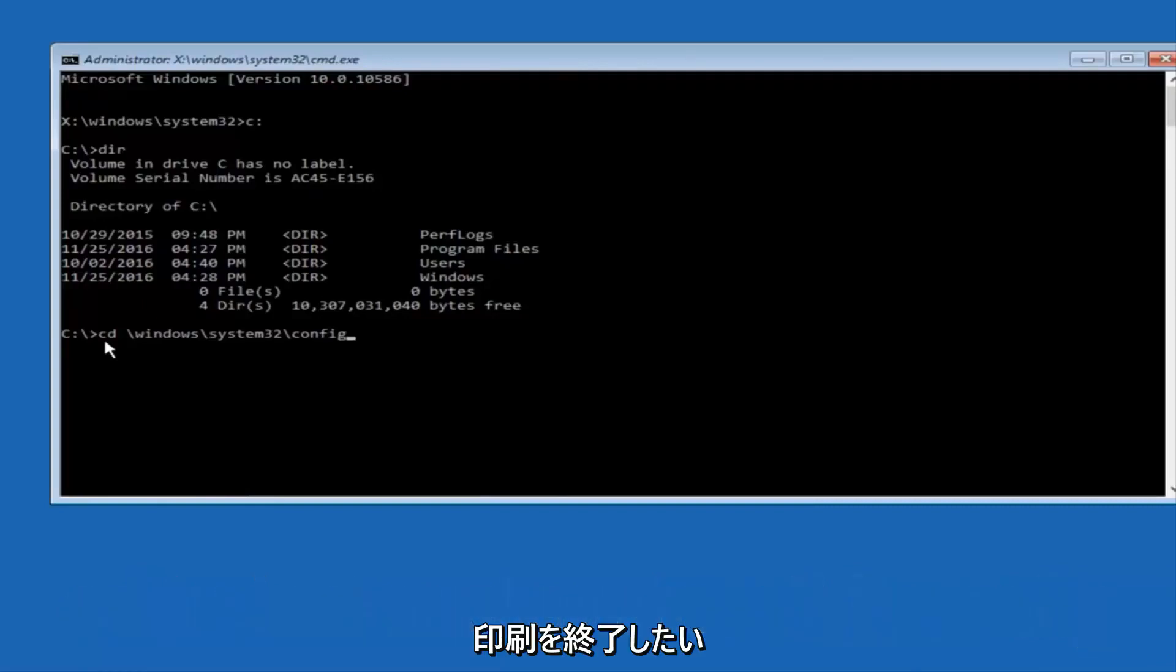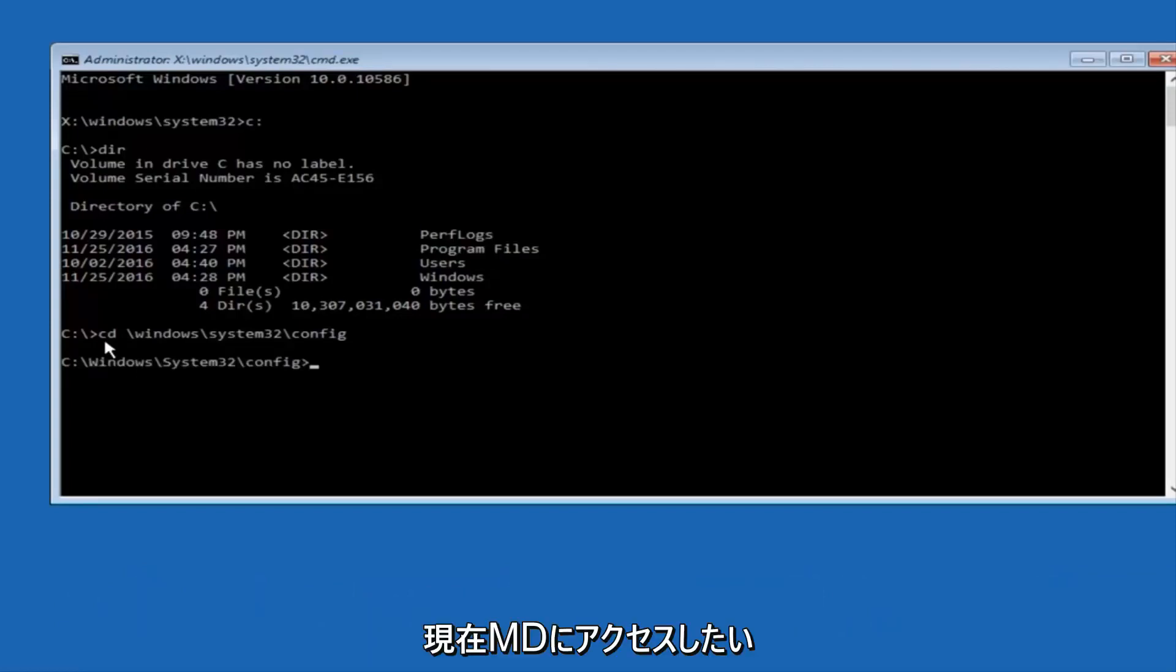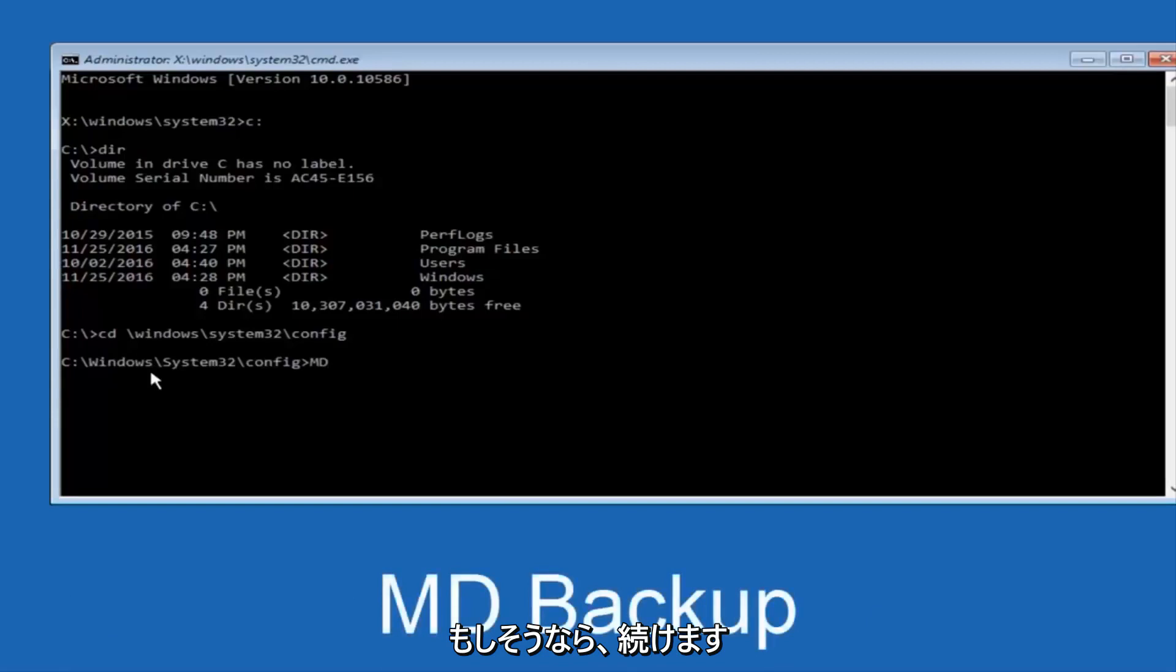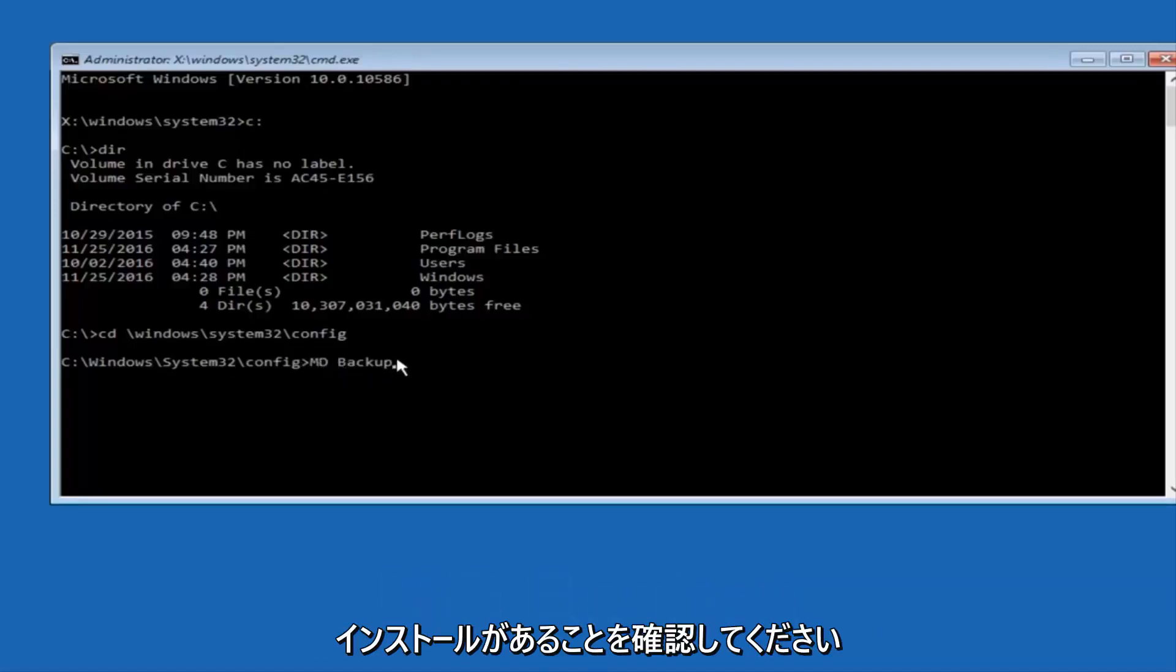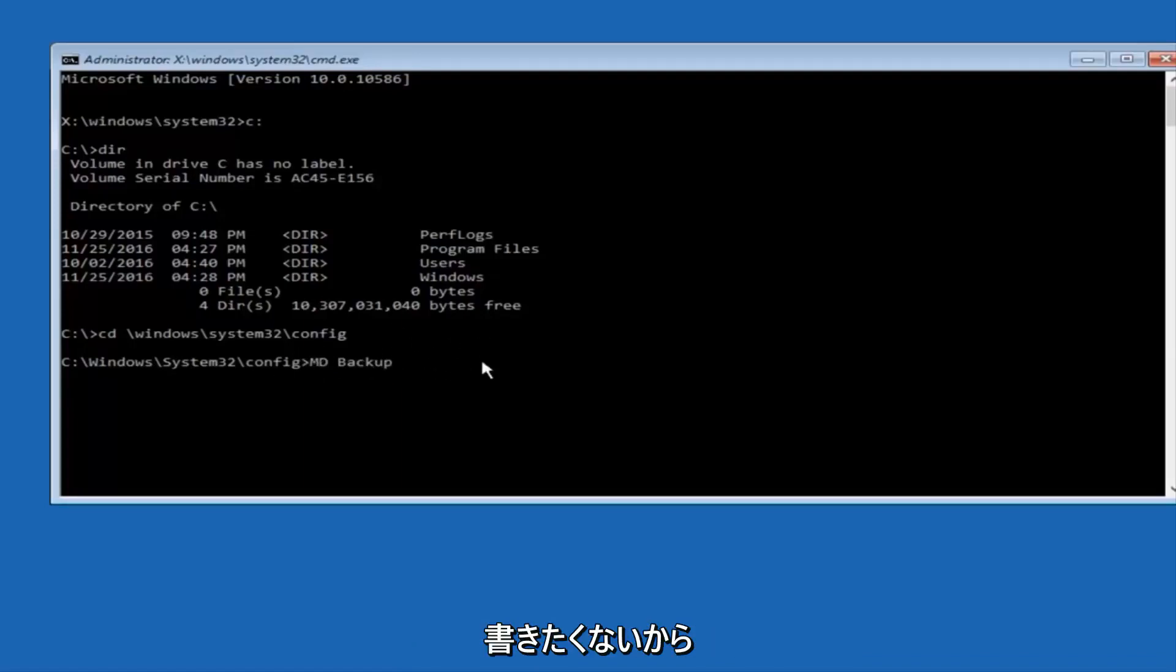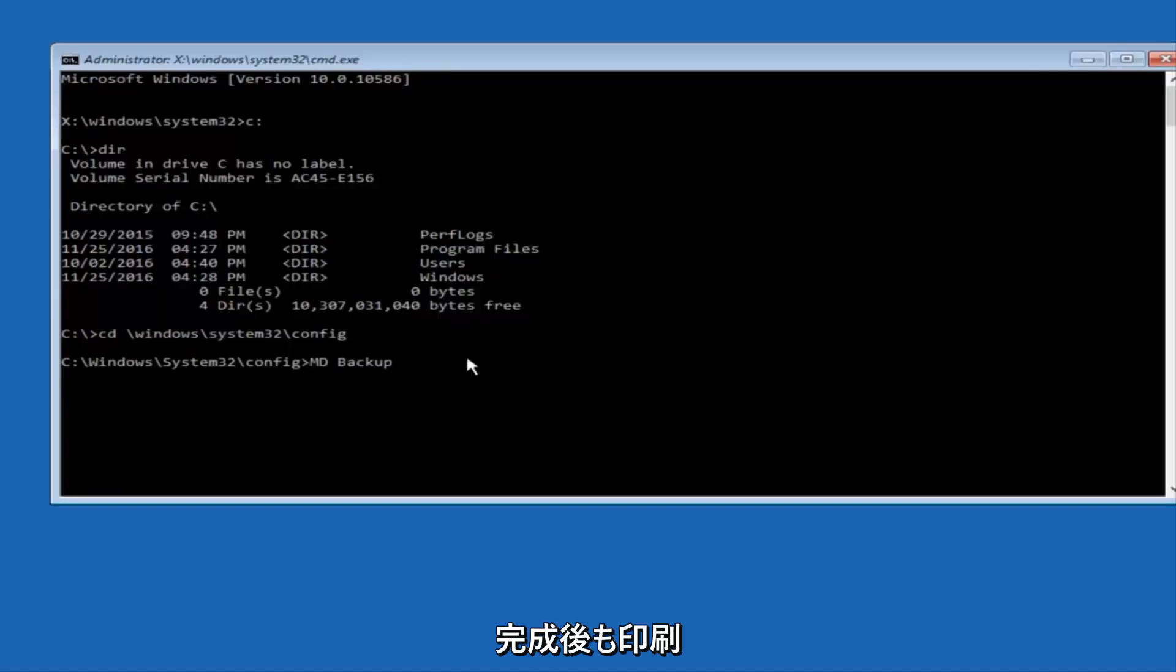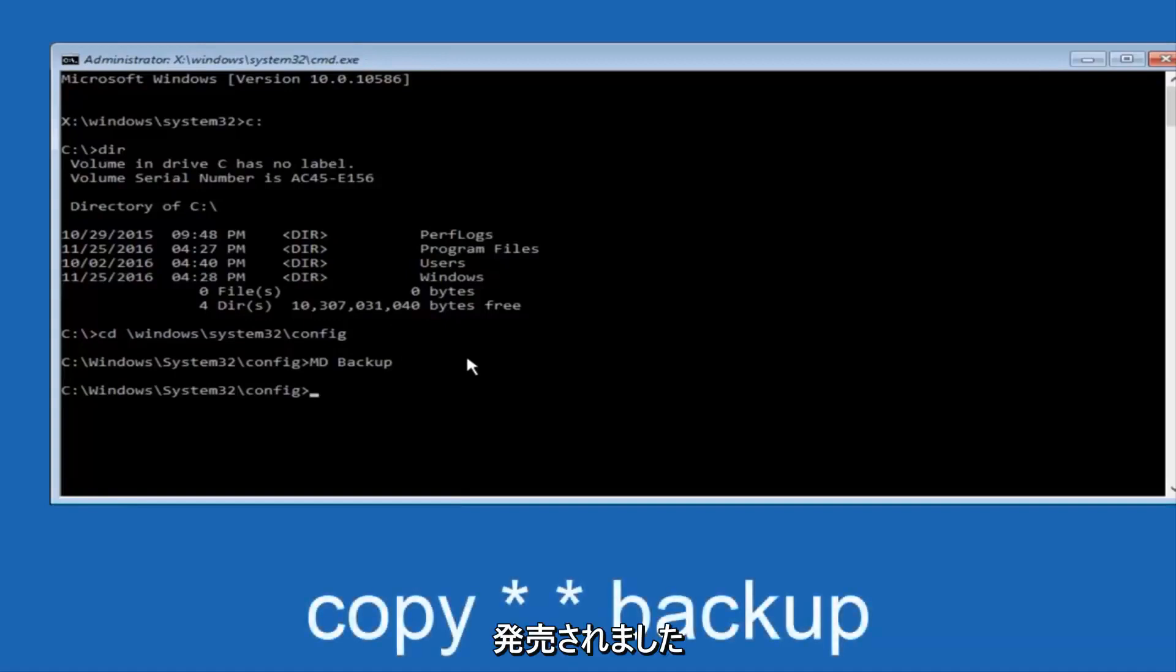Once you're done typing this in, you want to hit enter on your keyboard. And at this point, you want to type in MD, and then space, backup. If you've done something like this in the past, you might have this duplicate file here, so just make sure you might put a 1 on the end of here, or 2, or something to distinguish it from a previous backup, because you don't want to overwrite another one you might have already saved. Once you're done typing that in, you're going to hit enter on your keyboard again.